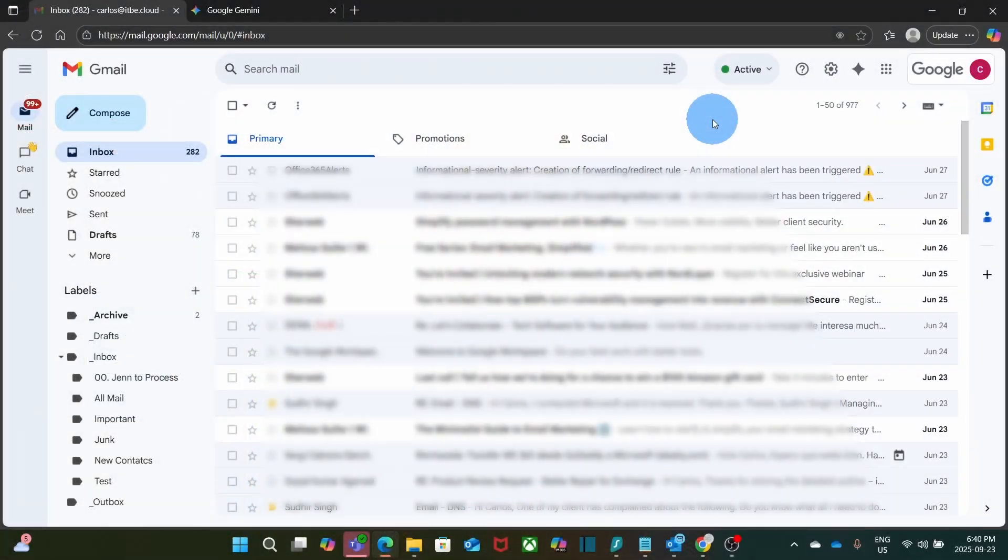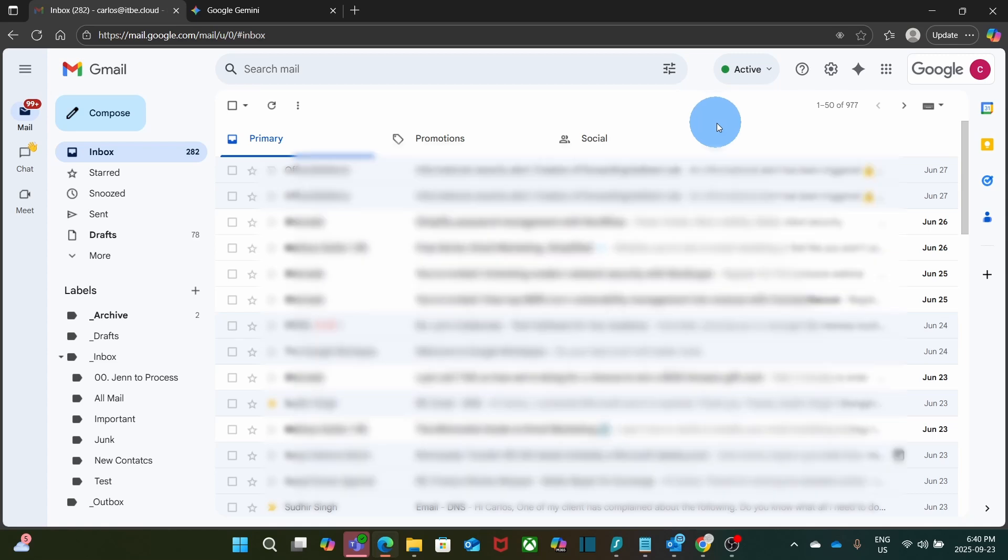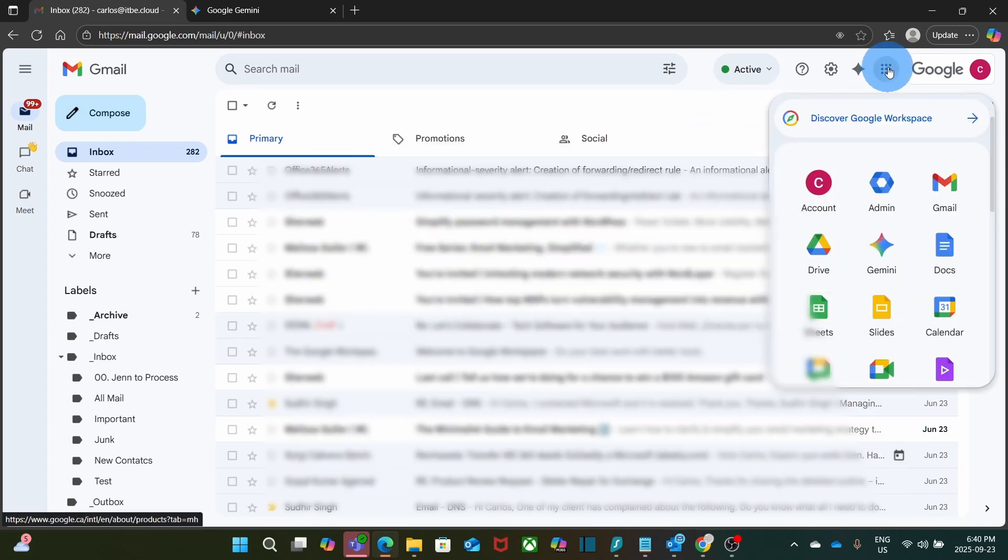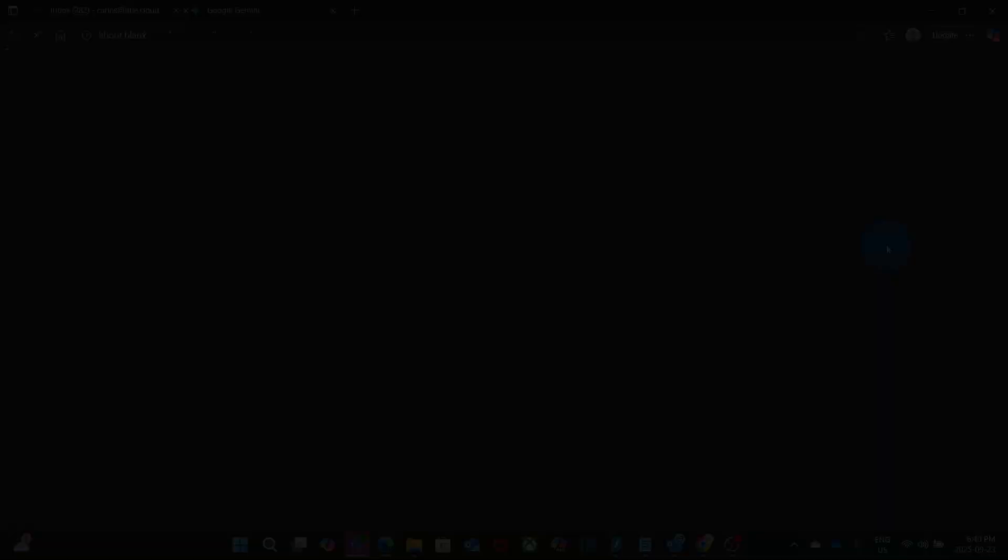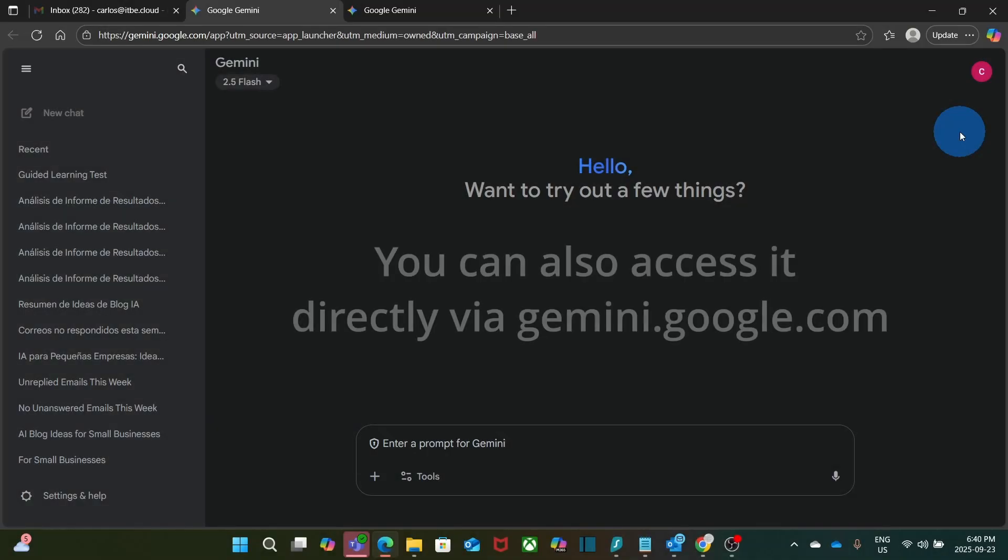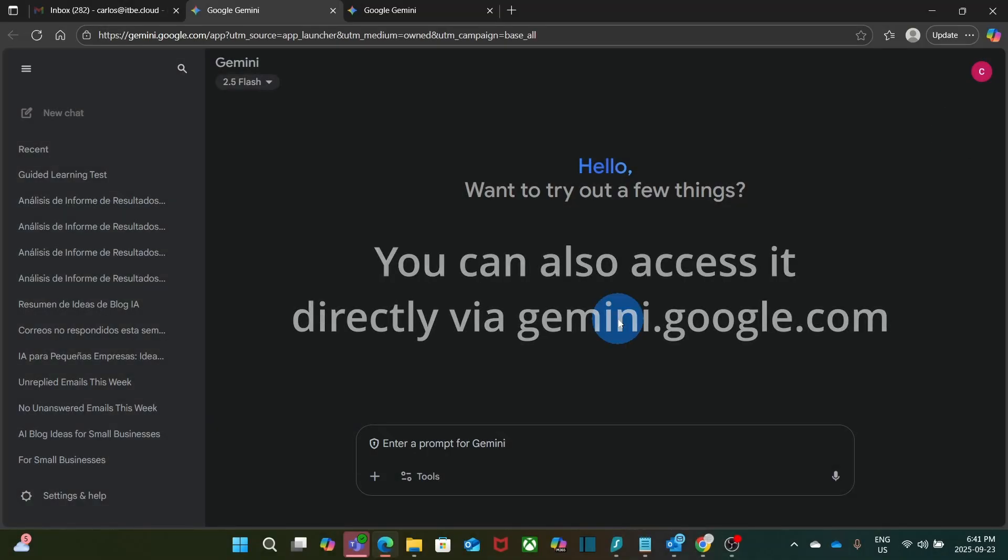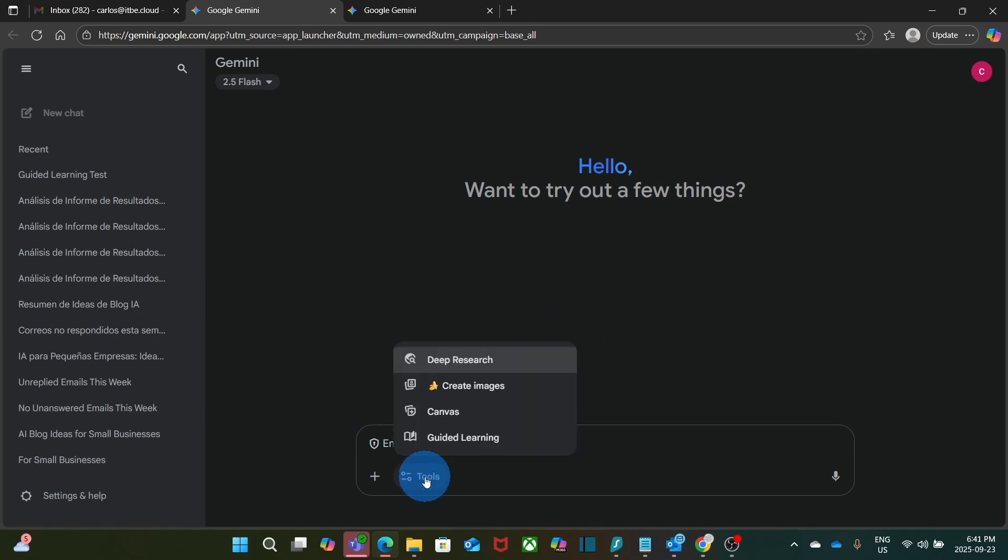I am accessing my Google account. This is my Google Workspace demo account. And now I'm going to access Gemini. I will click on the nine little dots on the upper right corner and click on Gemini. And now I will start a new chat. Since I'm going to use guided learning, I need to click on tools and then select guided learning.